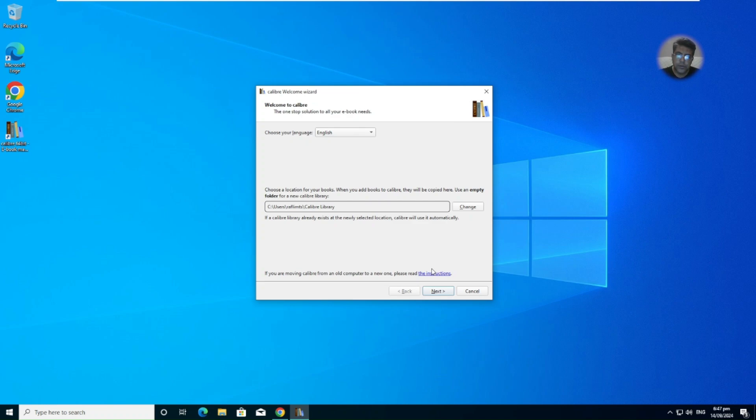So you are welcome and you can provide the link, I mean the way you want to save the folder. Choose the location for your books.